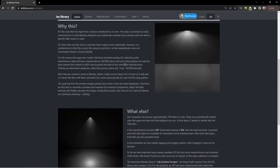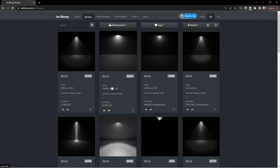The website is called IESlibrary.com. I'll put a link to it in the description. On this site, you can browse thousands of IES files. You can use these files straight in Blender as part of the shader setup of your lamps.